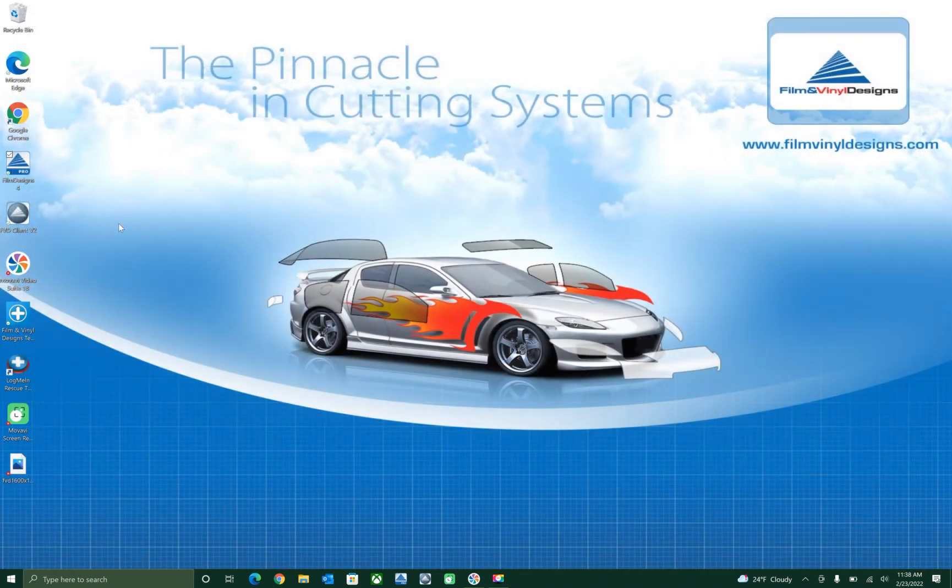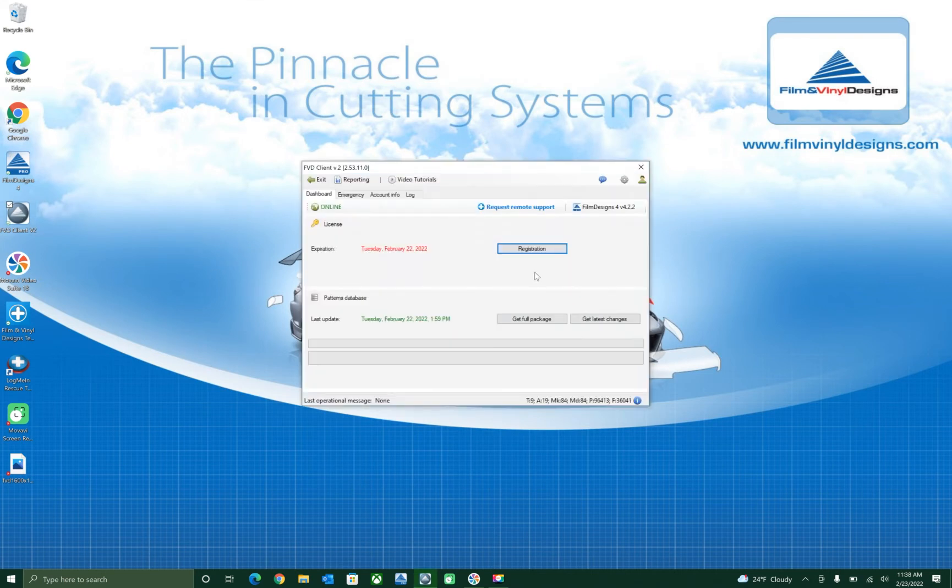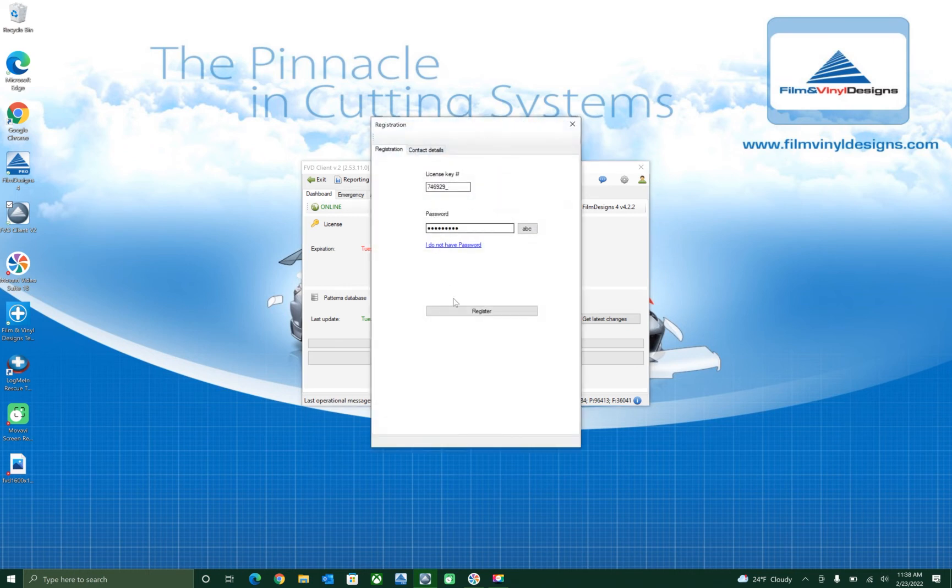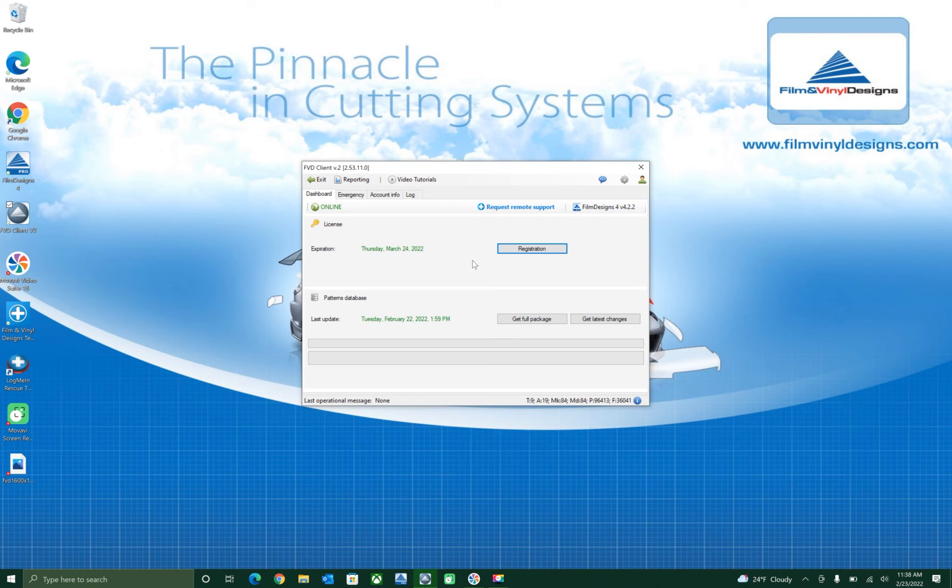In the case that doesn't work, the other option is to go to the FVD client v2. Click on that and it will prompt you. Click on registration to renew. After you've already renewed the software on our website, click on registration, then register, and okay. Then the expiration date will have moved forward to March 24, 2022 for the one month of combo.